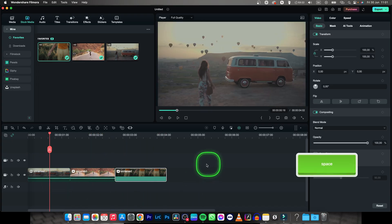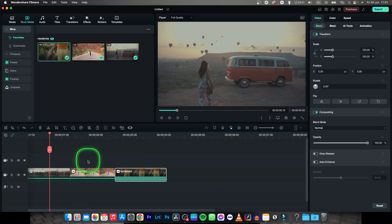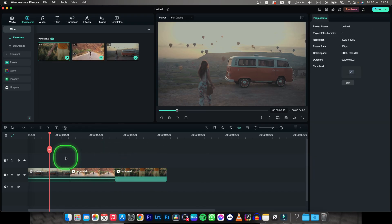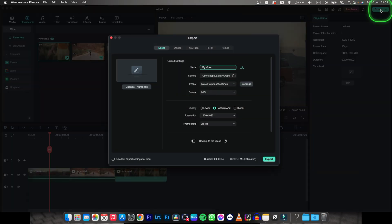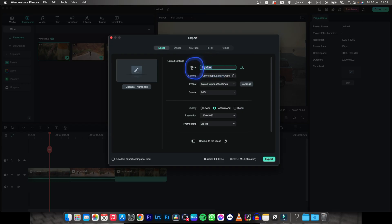First thing you will have to do is make sure that your video is done editing and then go up here to export tab. Now this window will pop up and first thing you will have to do is change the name of your video.